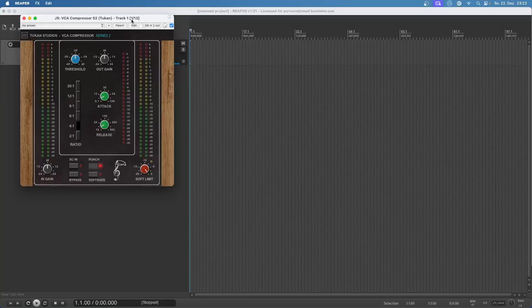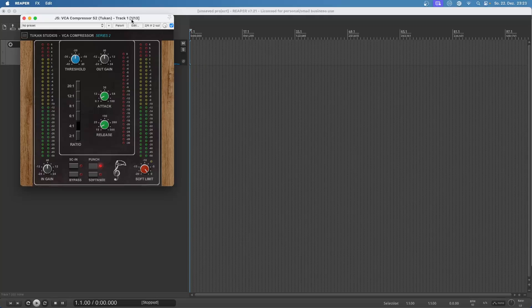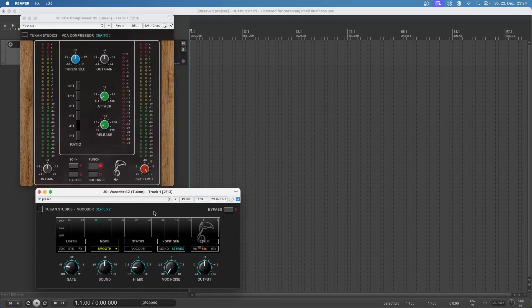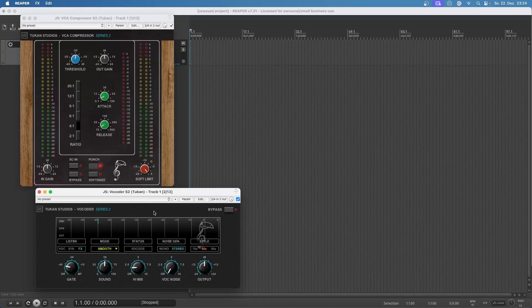So now let's take a look back, see what we had this year. We had the VCA compressor series 2, a compressor that sounds like built-in compressors from big mixers or the simpler 19-inch rack unit compressors. And for all the Daft Punk fans out there, there's the Tukan Studios vocoder series 2 with all that fun stuff from 70s style, 80s style,